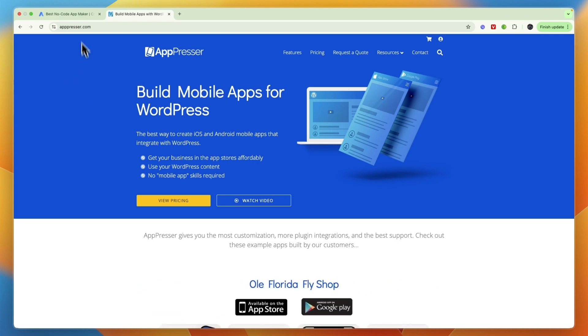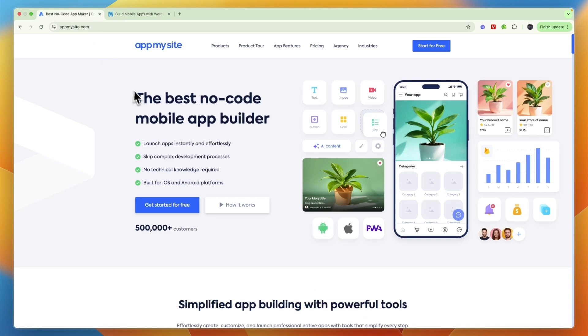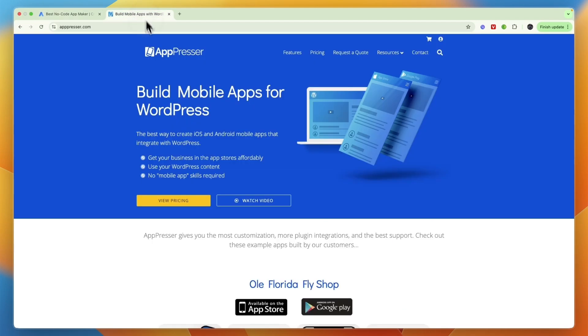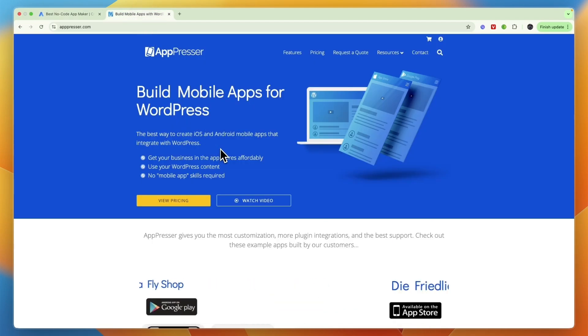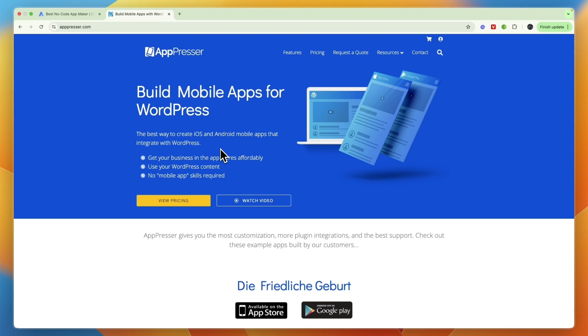So if you would like to try AppMySite, you can get started with it completely for free, link down in the description. If this comparison of AppMySite versus AppPresser was helpful, please consider leaving a like and subscribing to my channel. With that being said, I will see you in the next video.